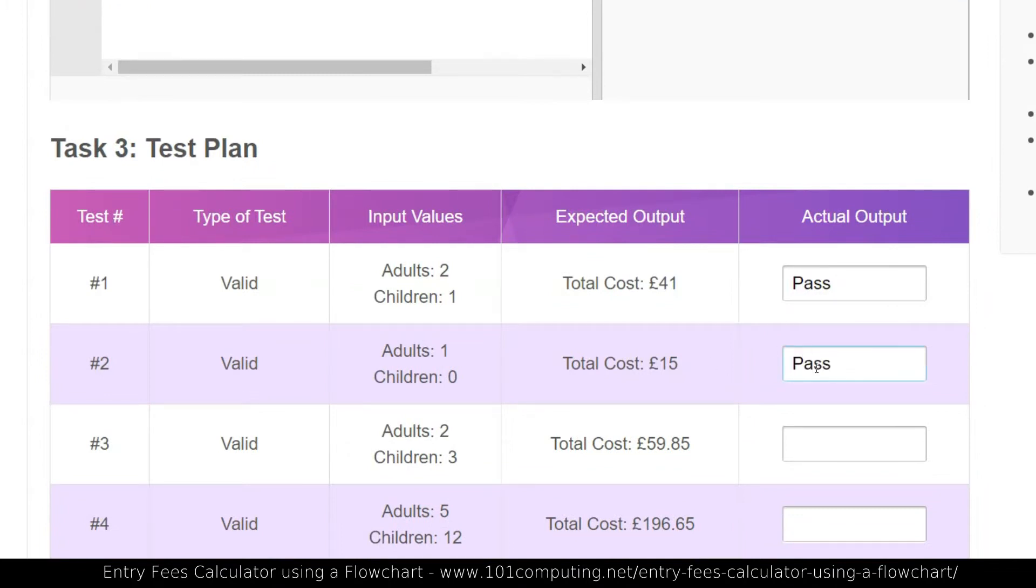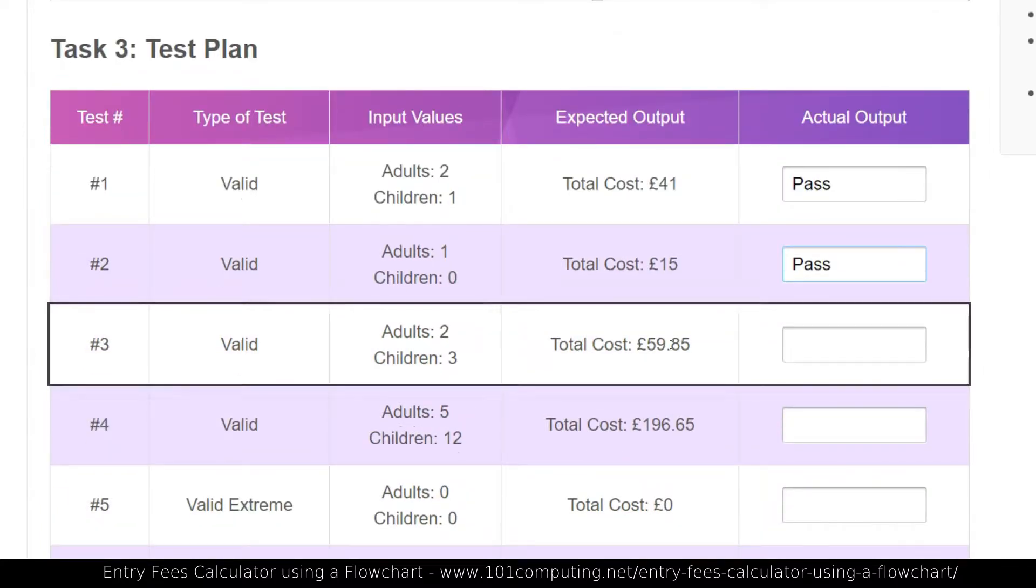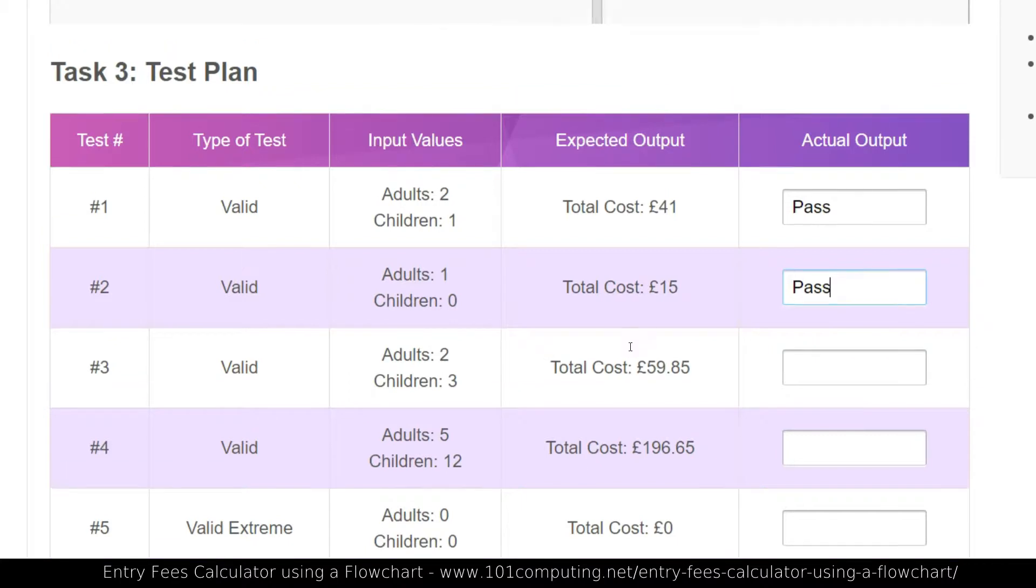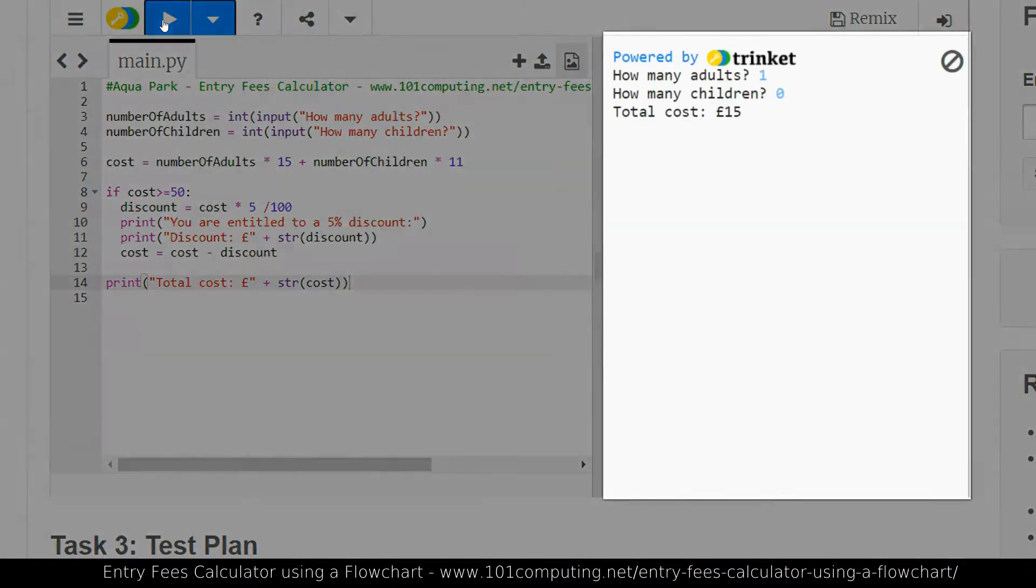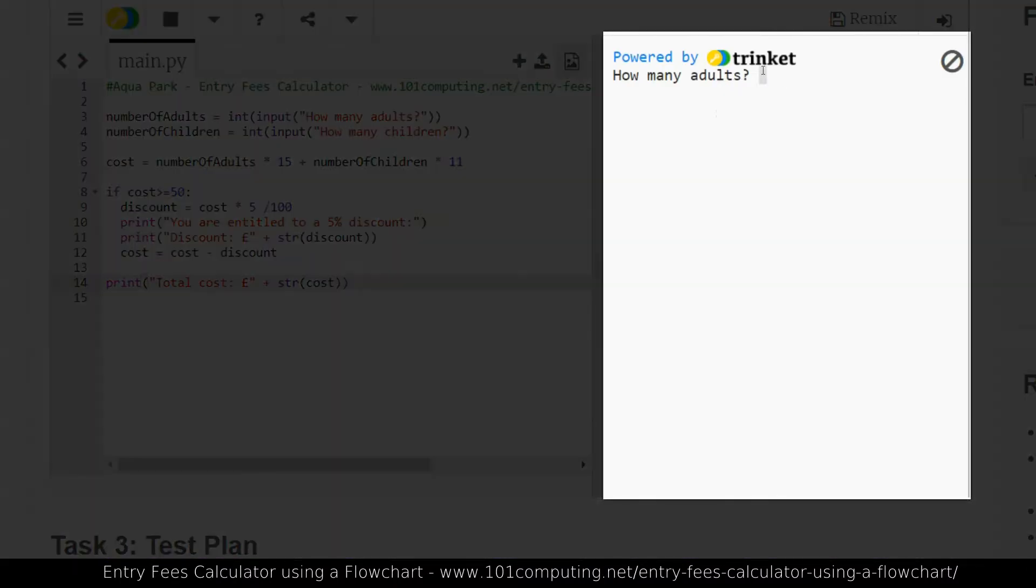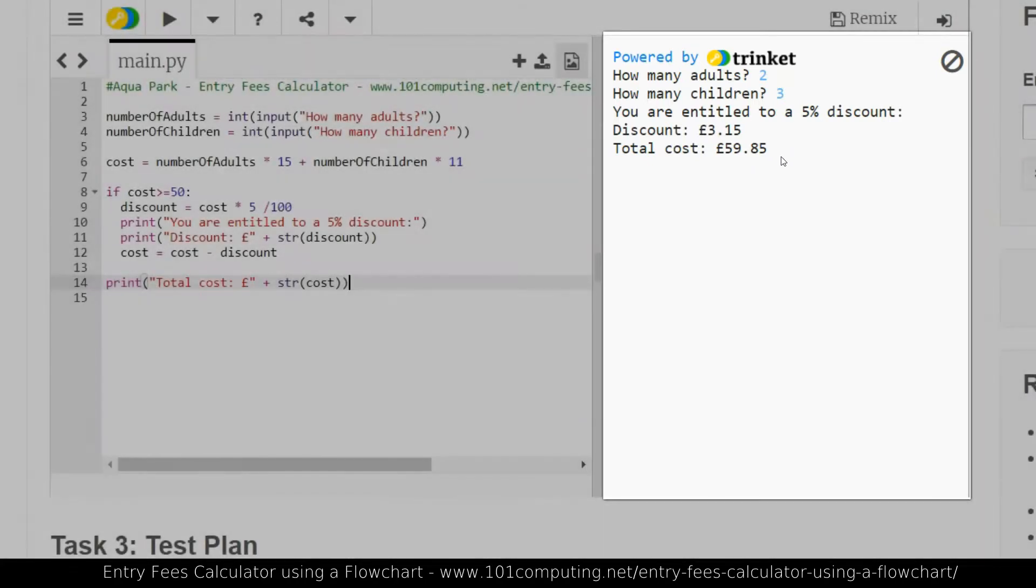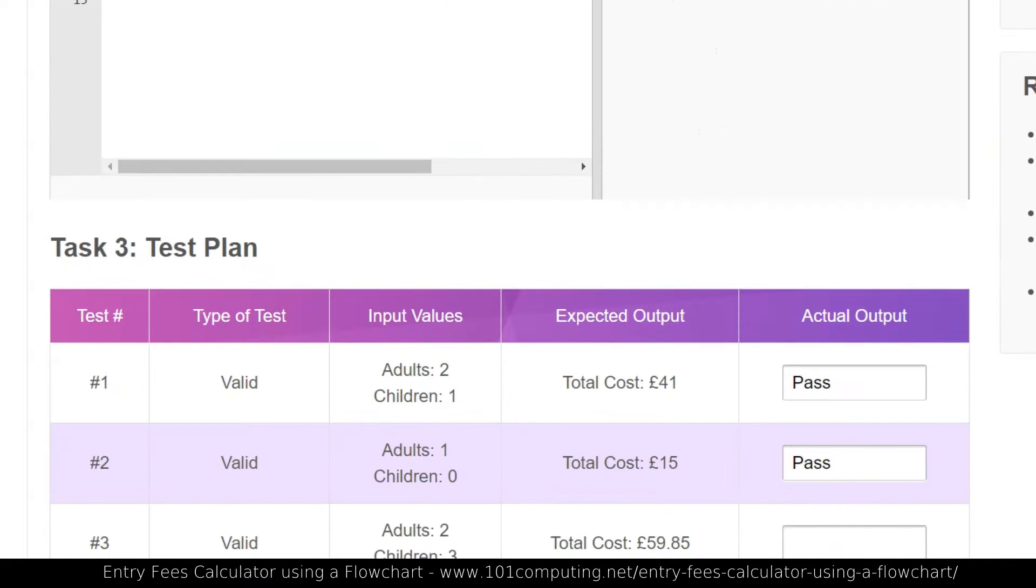Hopefully all of them will pass. I'm just going to do one or two more here just to check. Now this one, I believe, is a family that will benefit from a discount. Two adults and three children. So let's try that. Because that's a calculation that was a bit more complex. And effectively we get a £3.15 discount, which gives me a total cost of £59.85, which is matching the test plan. So that's another pass.